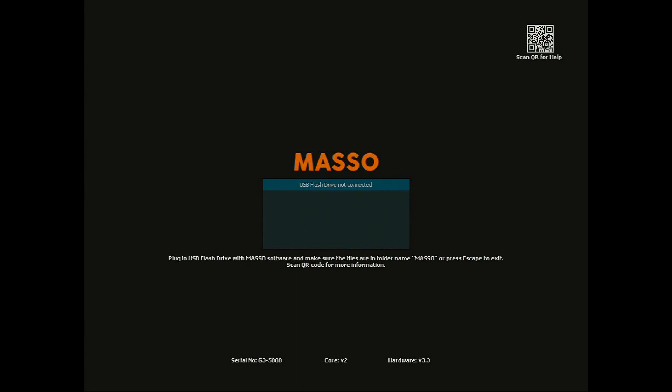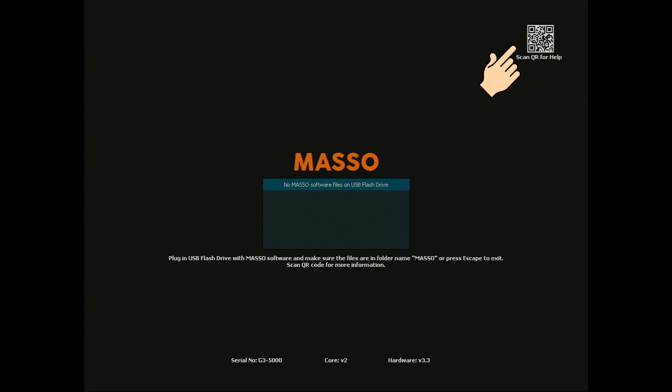If you see the message USB flash drive not connected or no Maso software files on USB flash drive, please check that your flash drive is correctly formatted as FAT32 and your files are in a folder called Maso. You can scan the QR code at the top of the screen with your phone or tablet for additional help.